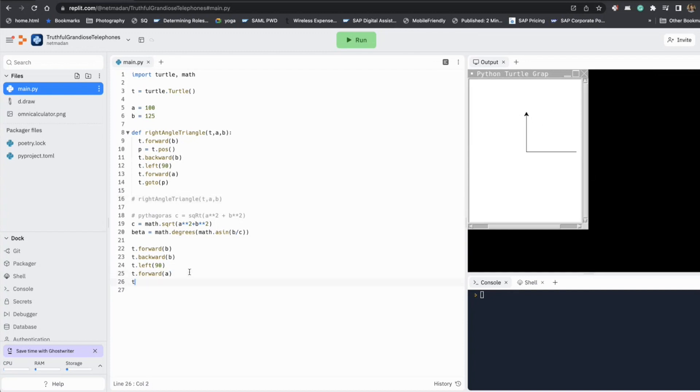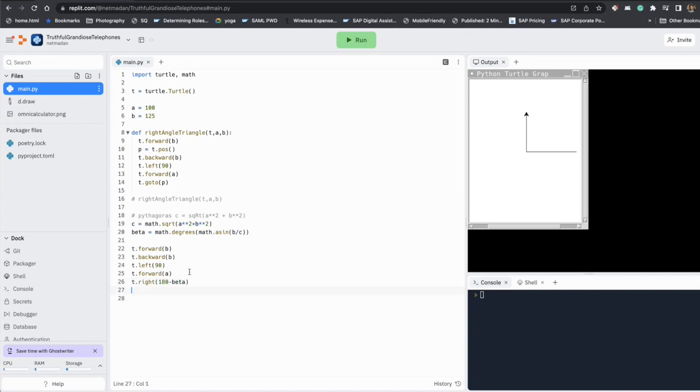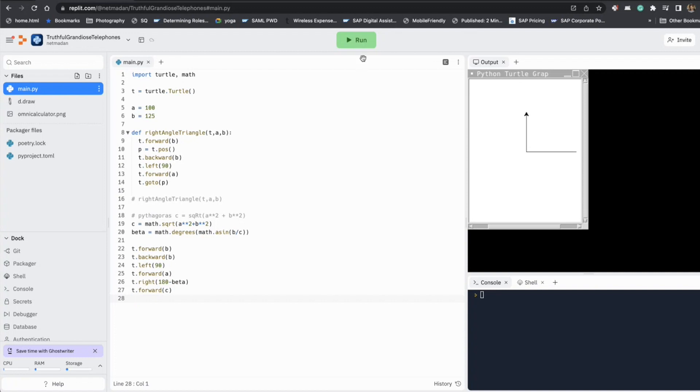And we have already determined the angle to turn will be 180 minus beta. And all we have to do is go forward C. So that way we would have completed the triangle.